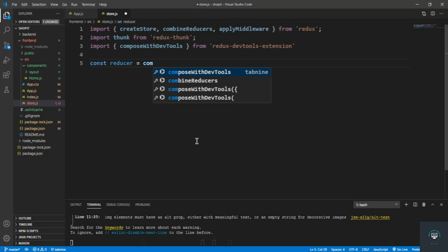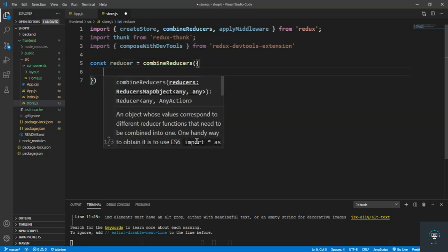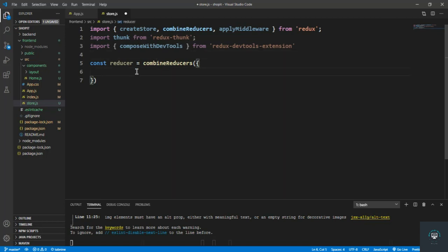Then we create a const reducer equal to combineReducers, and pass in all our reducers. In our next videos we are going to start creating reducers and actions. We basically have reducers for every resource, like product reducers and user reducers, and we'll add all of them into this combineReducers function.